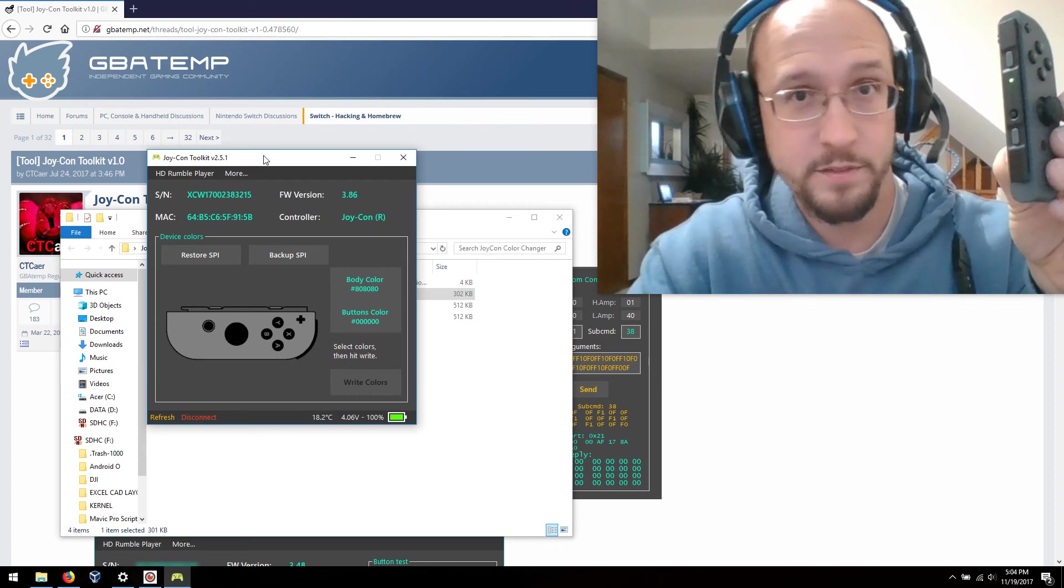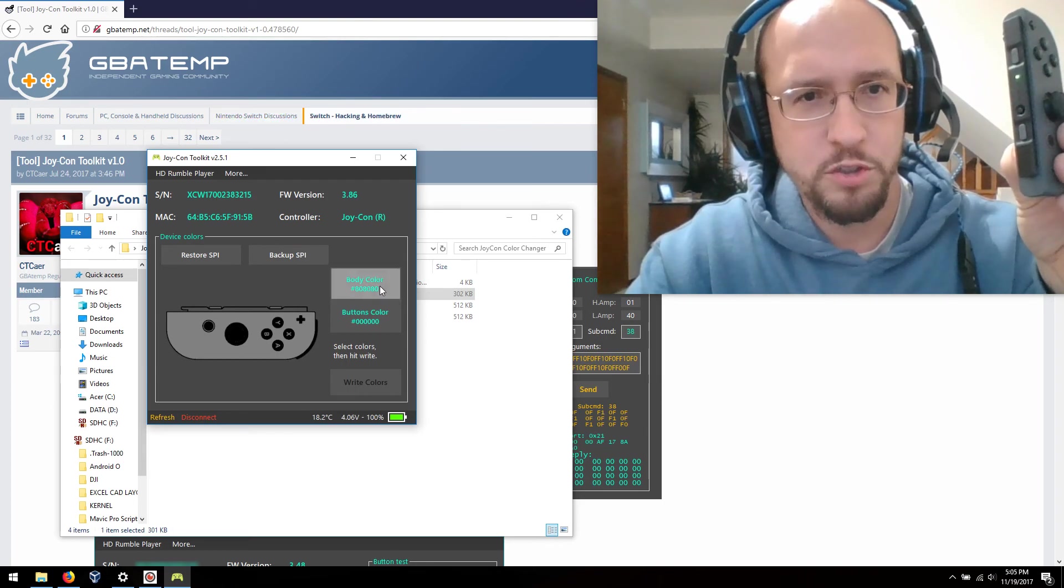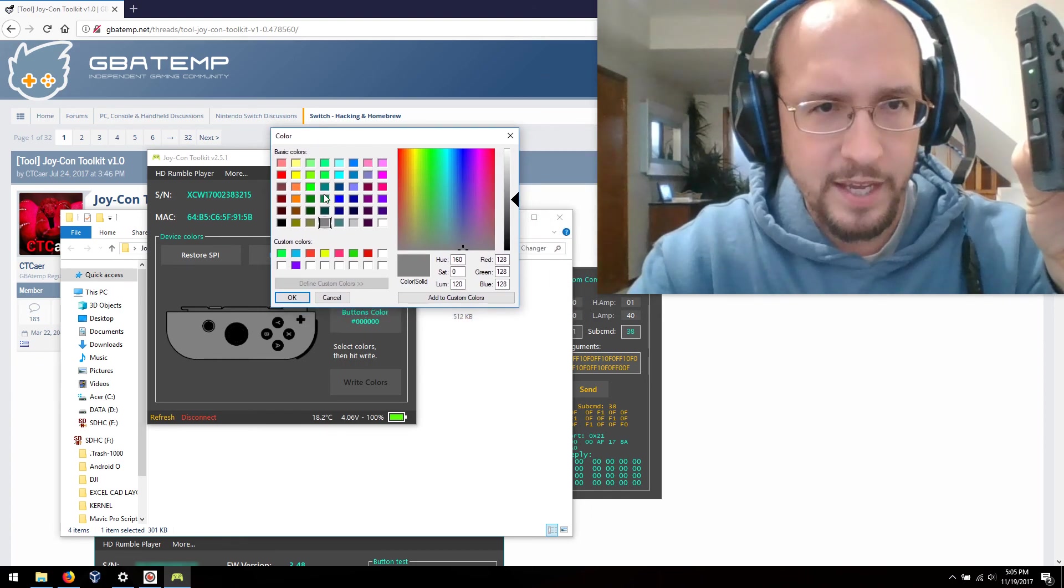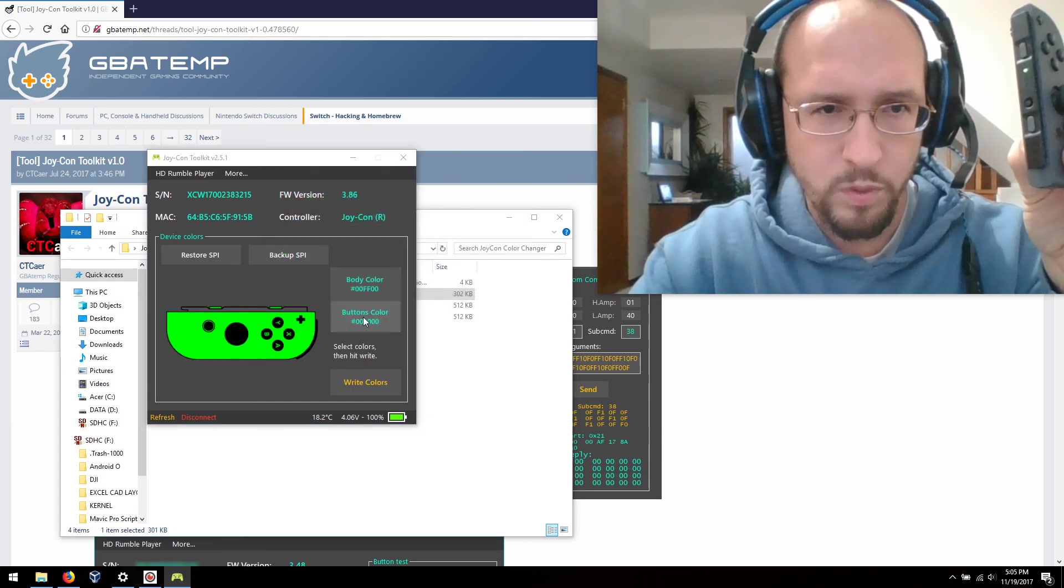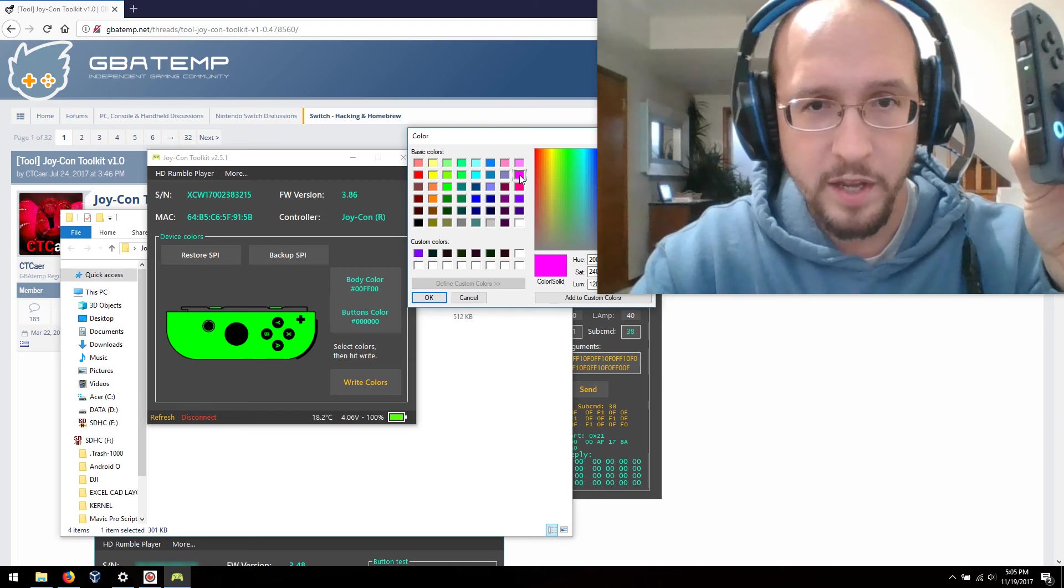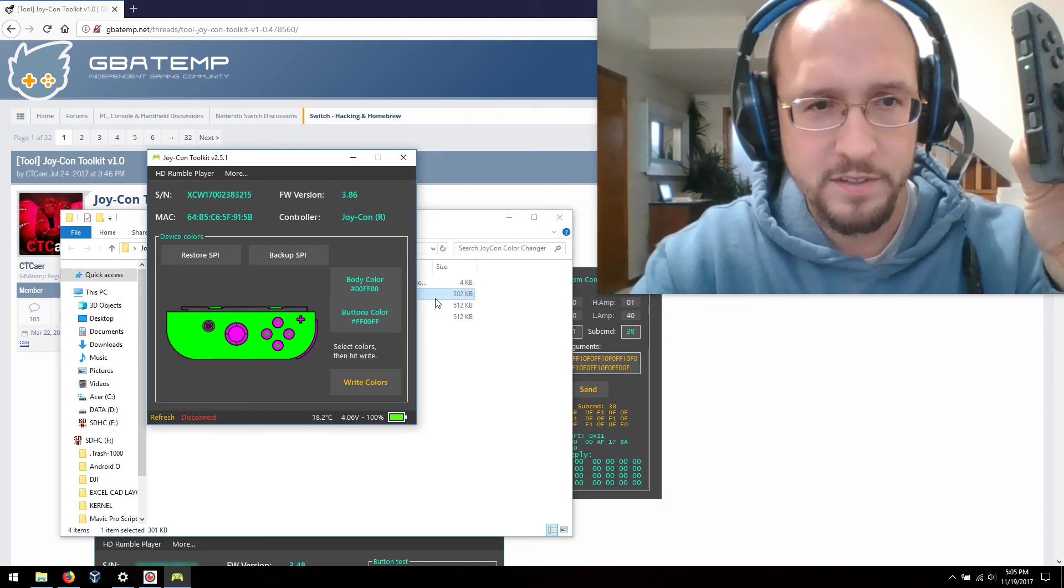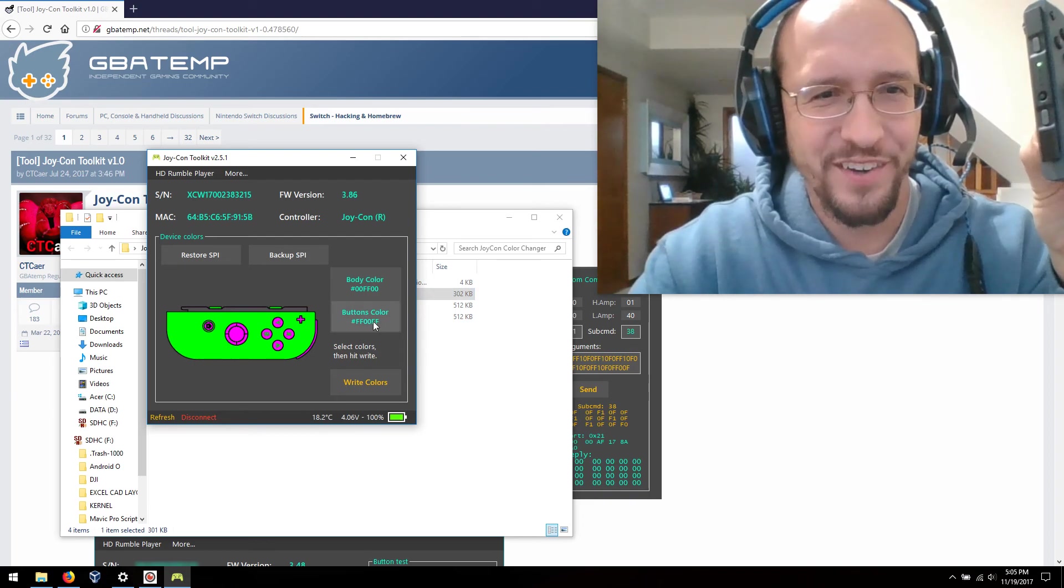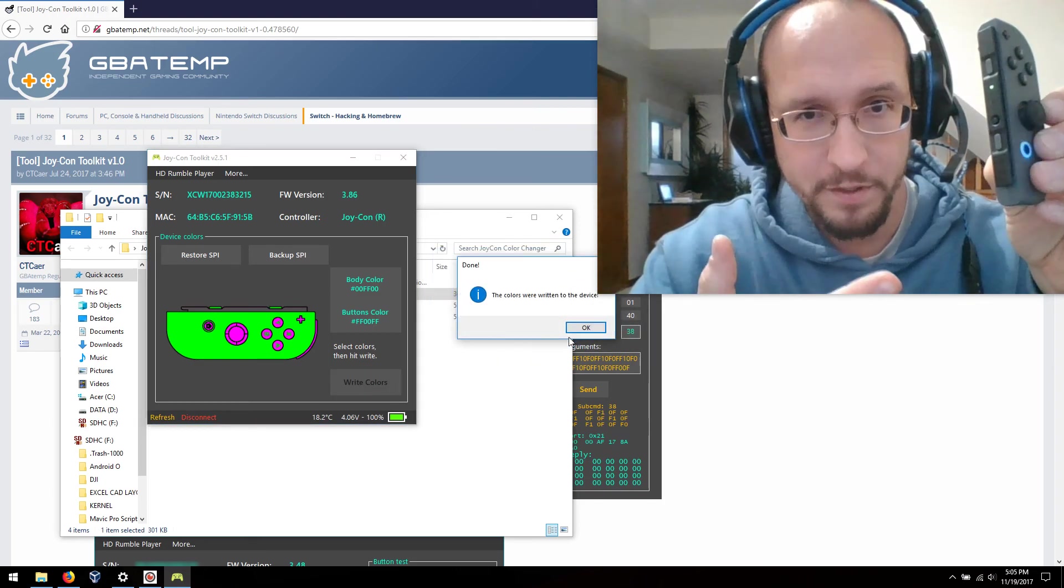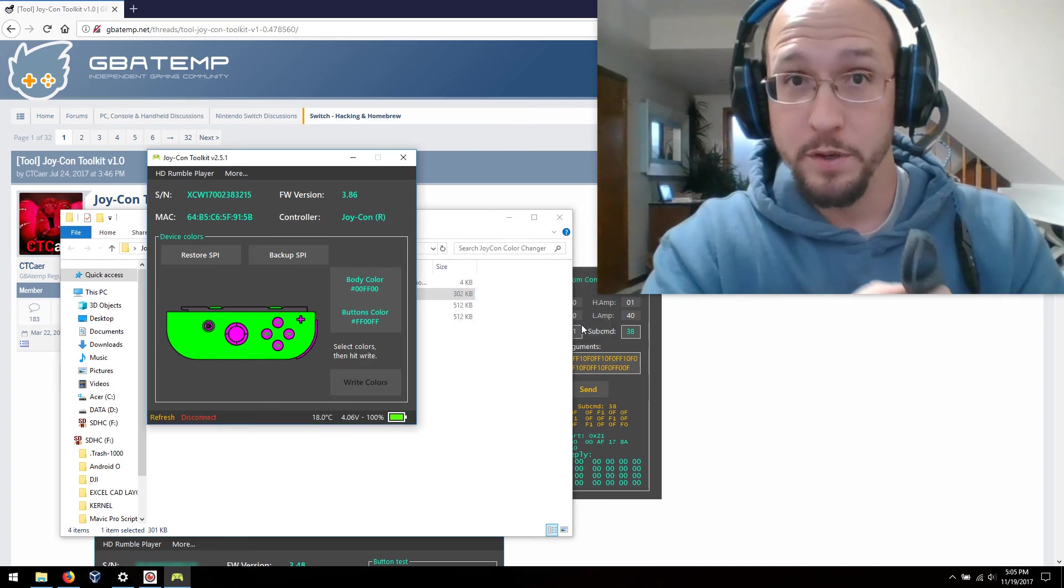We're still on the... I don't think that was factory colors. That's what I put it back to so I could start the video over. But again, let's do something a little different with this one. Let's make it a bright green body with, oh I don't know, how about hot pink or purple buttons. You would actually kind of like that look. Actually looks pretty good. Okay, so we hit write colors, want to continue? Yes. You feel it vibrate. Colors were written.